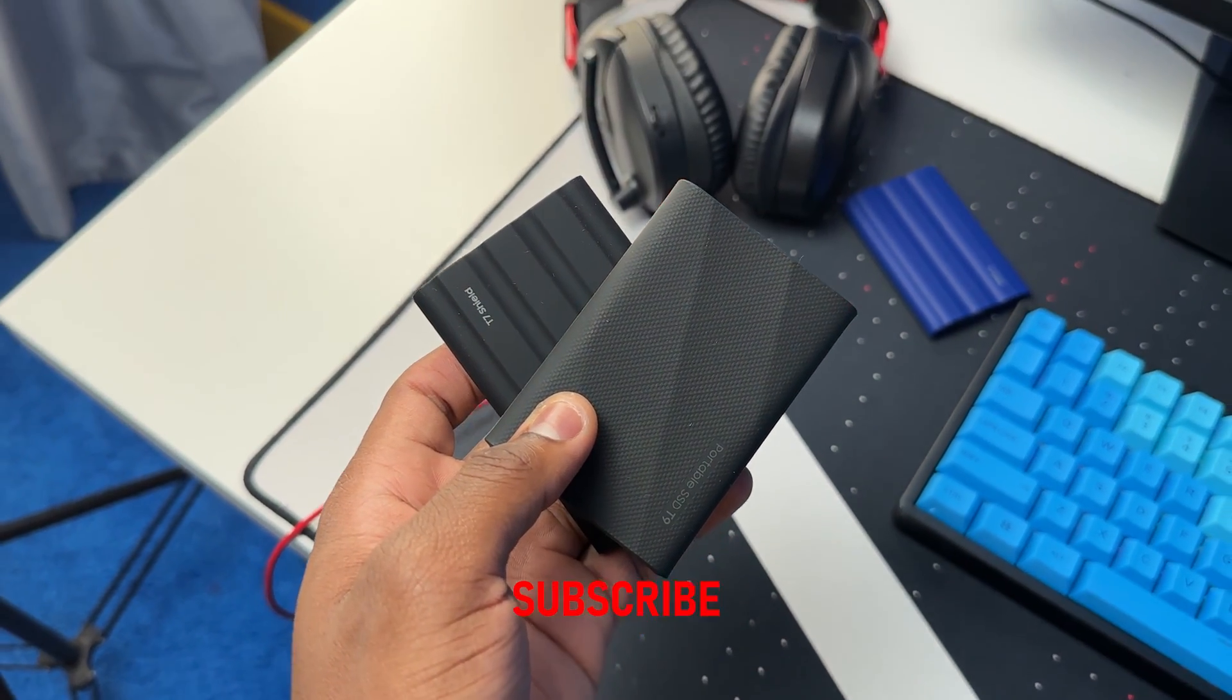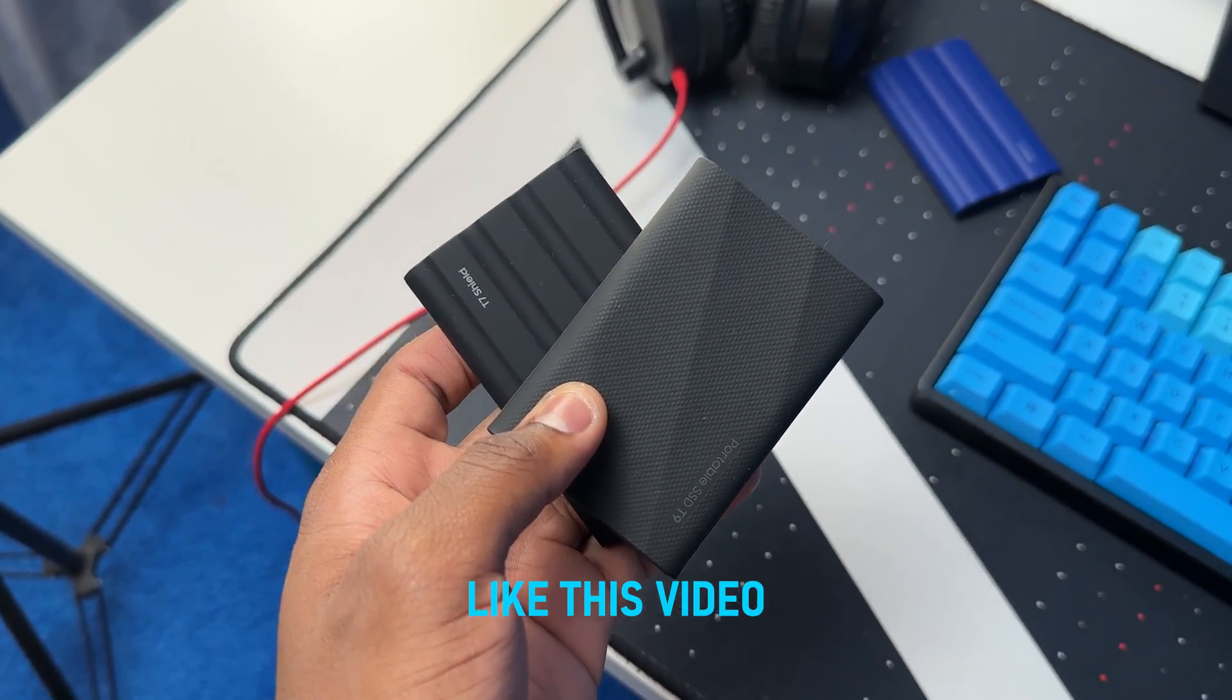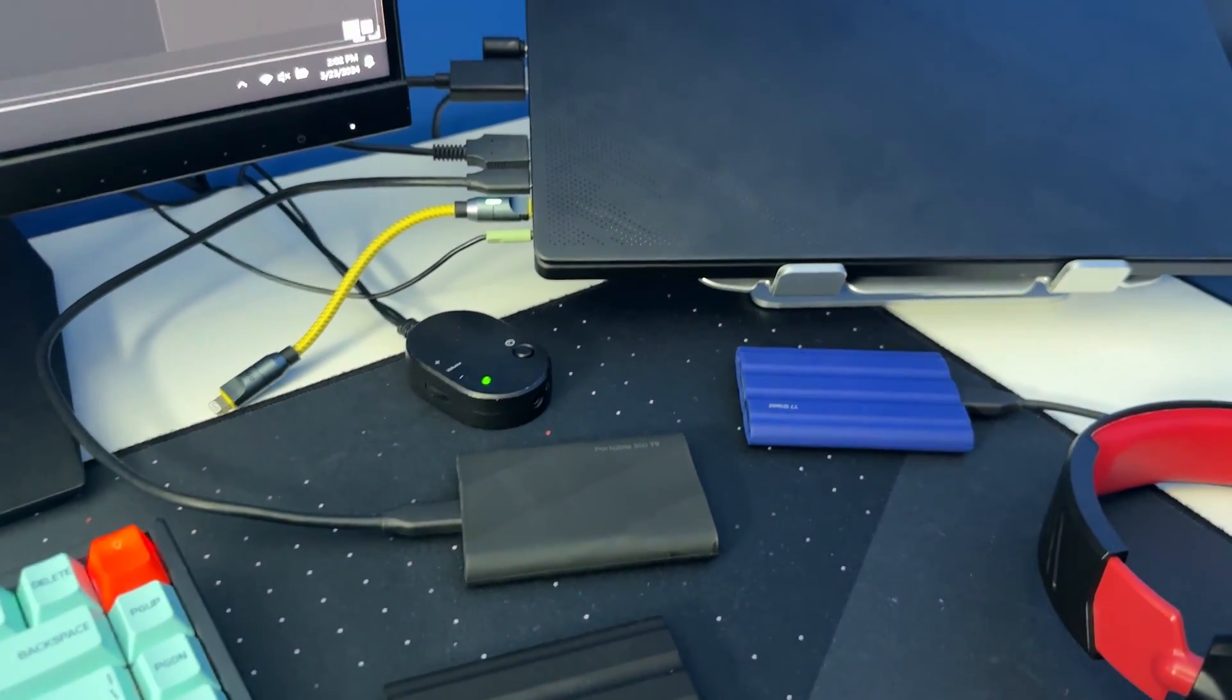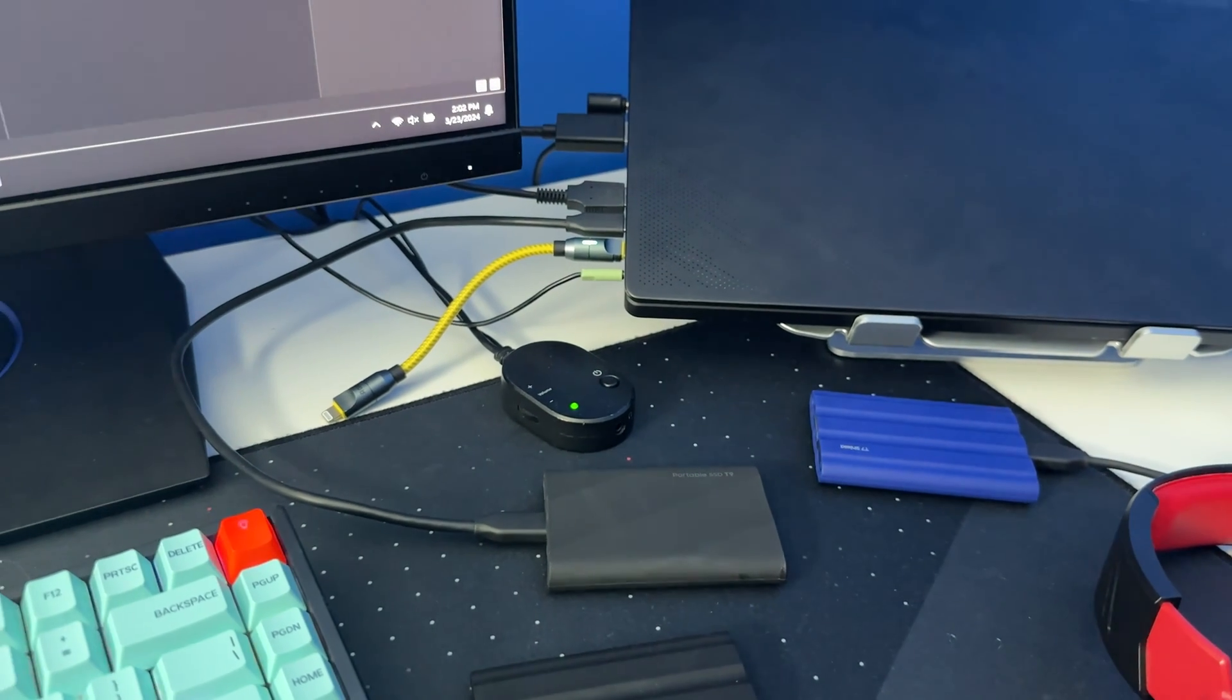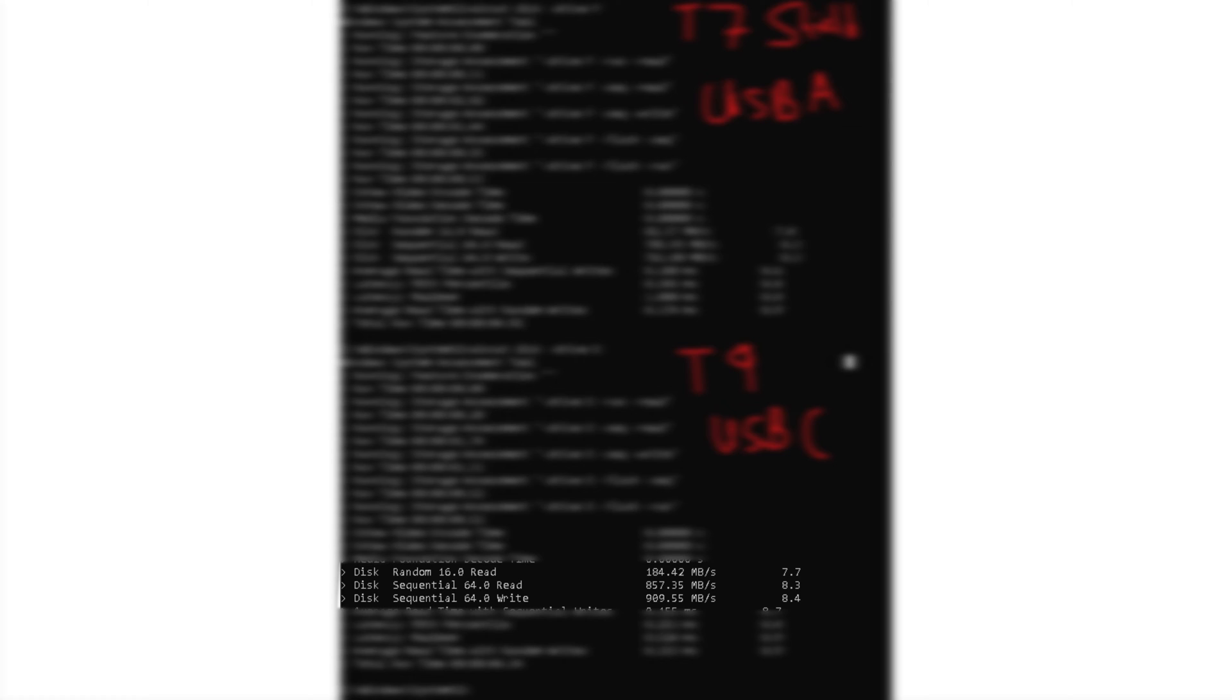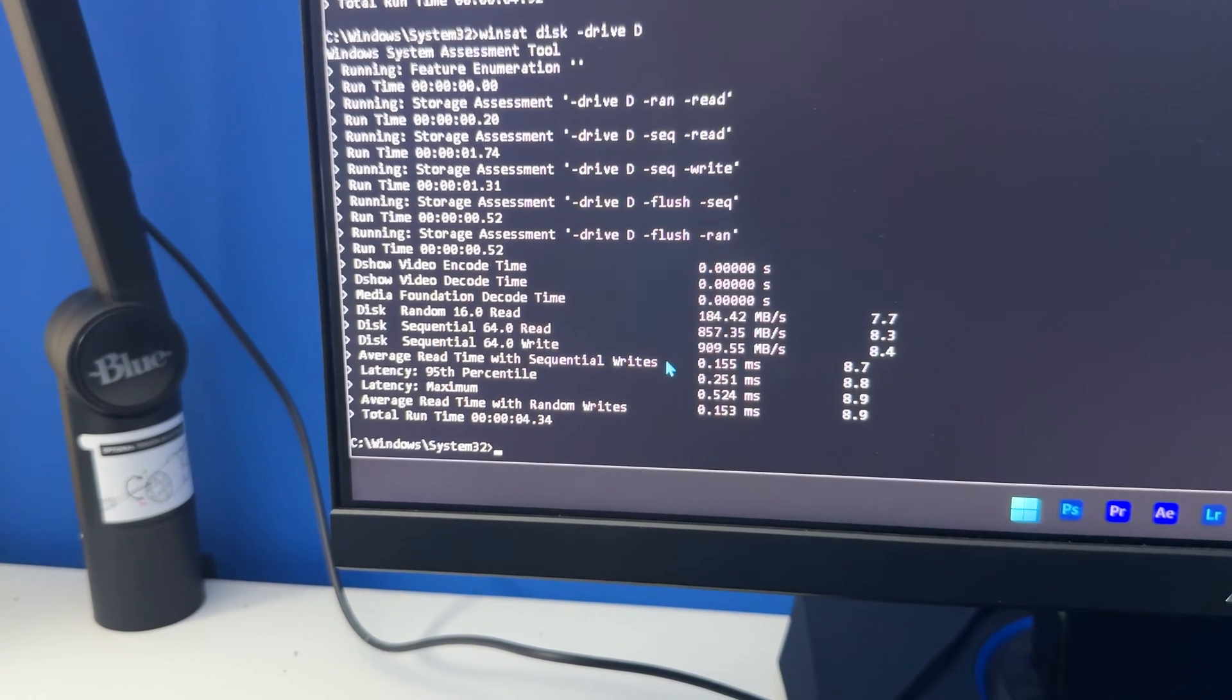So the T9 was connected by the USB to USB-C cable and I was able to get a read speed of 857.35 megabytes per second. And for the write speed I was able to get 909.55 megabytes per second. So that's the read and write speed for the T9 SSD while it was connected by the USB to USB-C cable.